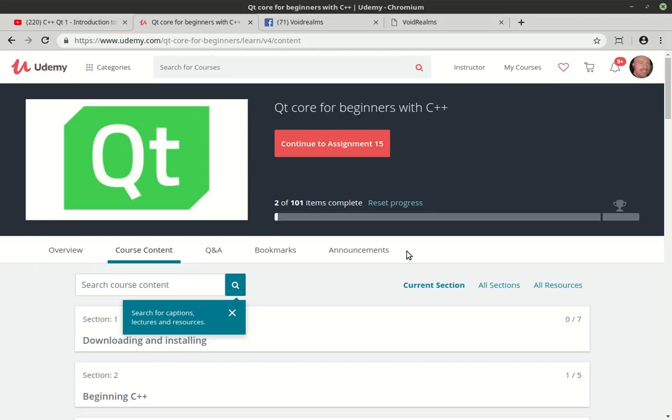I definitely plan on doing a Qt core for intermediate and advanced, and then we're going to do Qt GUI with widgets, beginners, intermediate and advanced, and then QML, beginners, intermediate and advanced. And from there, we're going to branch out into specialized areas like embedded programming, high performance TCP, things of that nature.